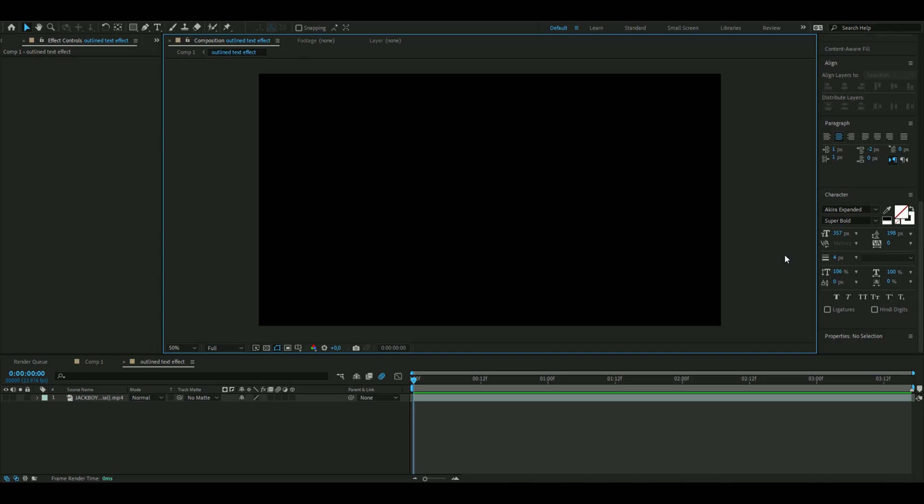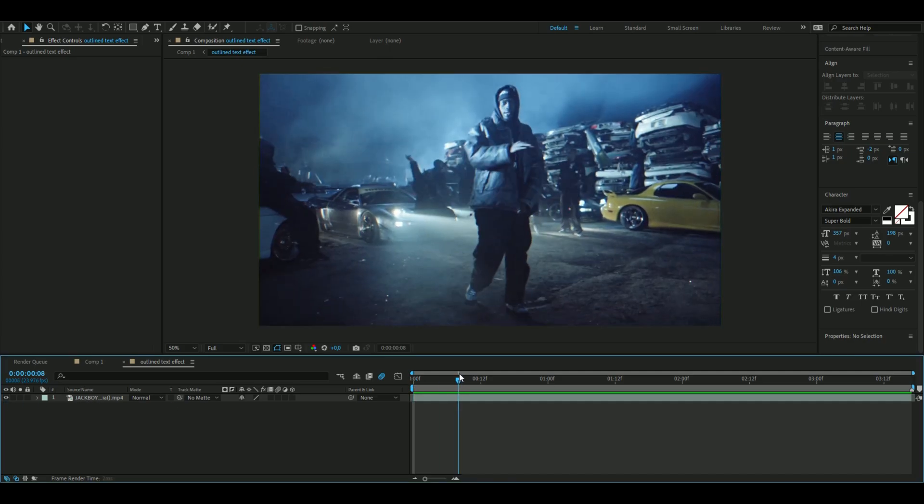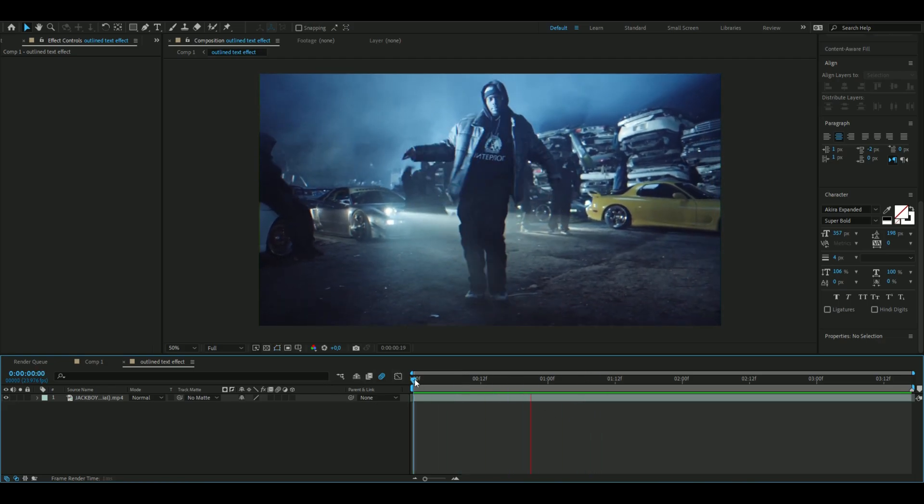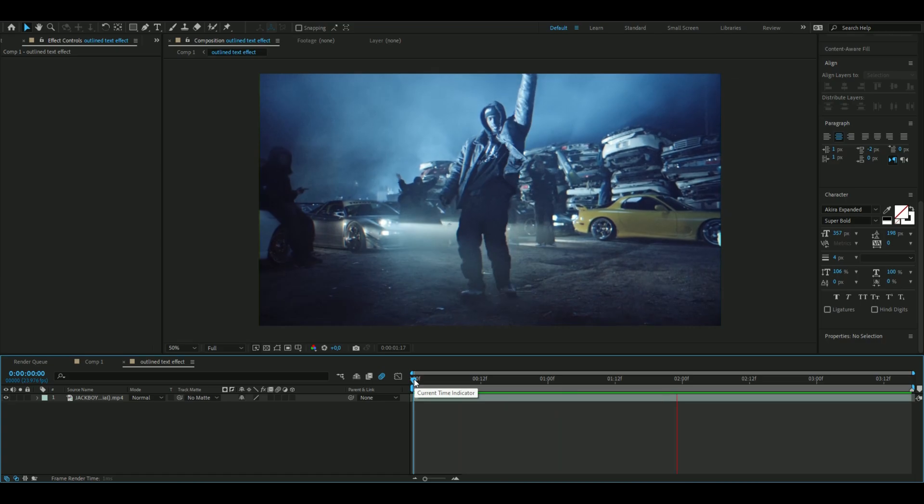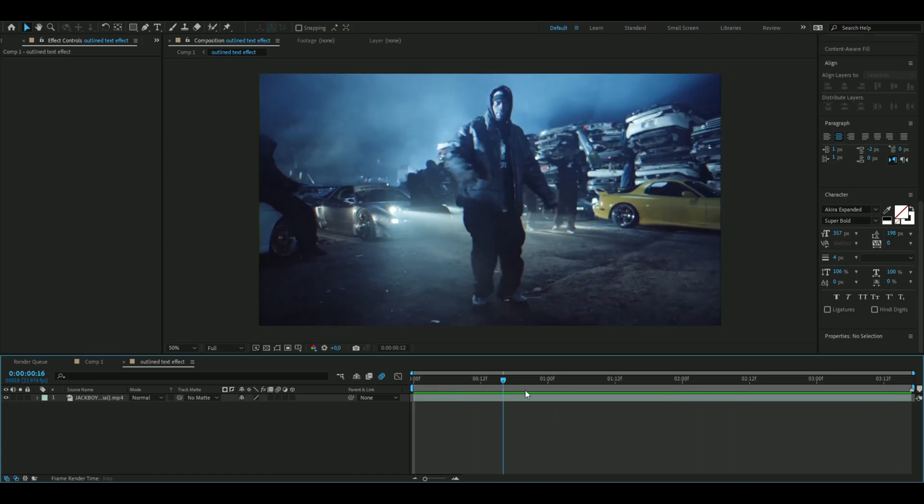Let's get right into this. The first thing we're going to do is add a clip we want to use. I'm going to use this clip from Jack Boys and Travis Scott's music video called Gang Gang. I thought this was a pretty clean looking clip here.